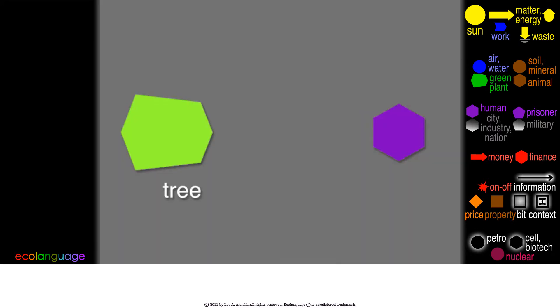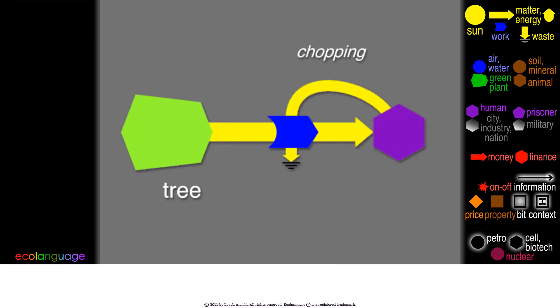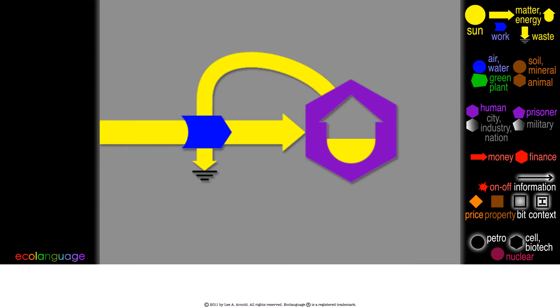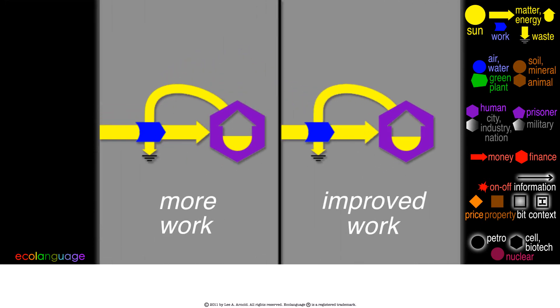In prehistoric times, you would chop down a tree with a sharp rock. That is hard work, but if you were the clever ape who invented the stone axe, you could chop down a lot more of that tree with the same amount of effort.